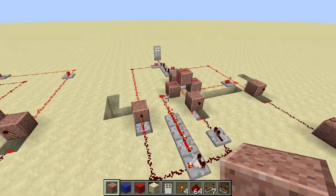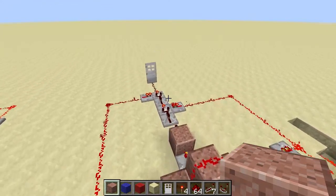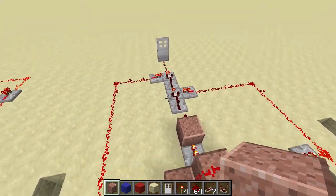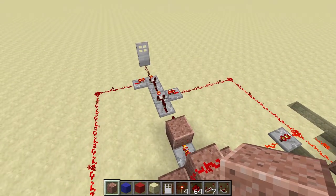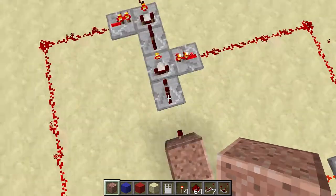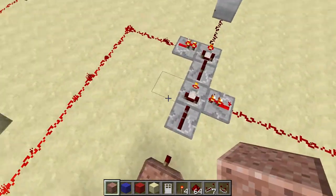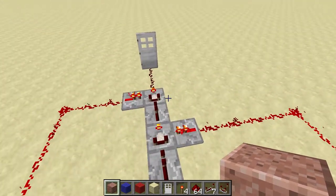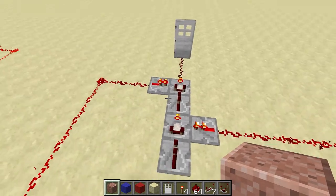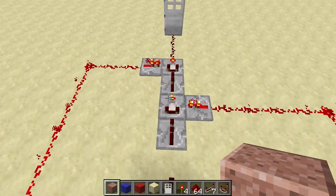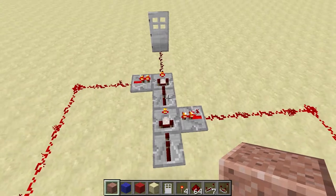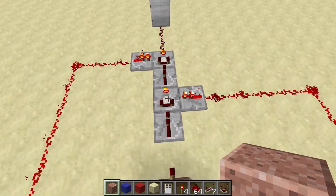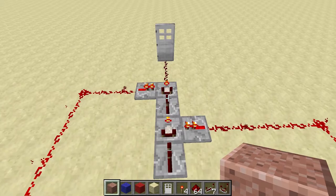Alright, what is going on everybody? KrayKoo here, and today I have a quick little update video about this double AND gate system I have here. This is the first time I've ever used comparators like this to create AND gates, and I realized I did this in not the most efficient way. Especially if you're trying to do something like this in a survival world, conserving resources is very important, so this is going to cut it down, make it a little more compact, and save a little bit of resources.